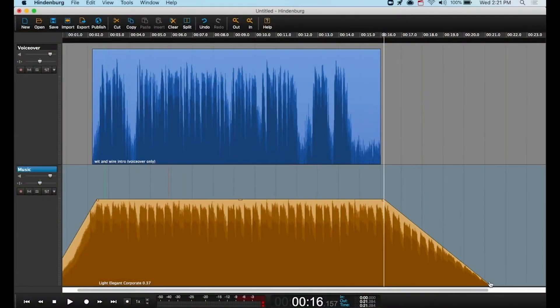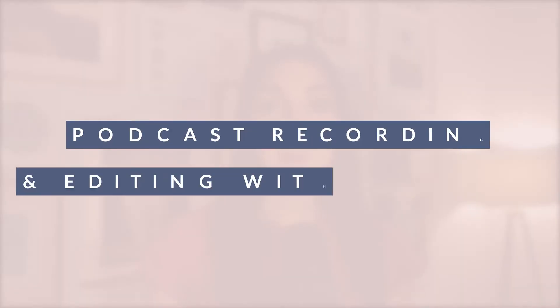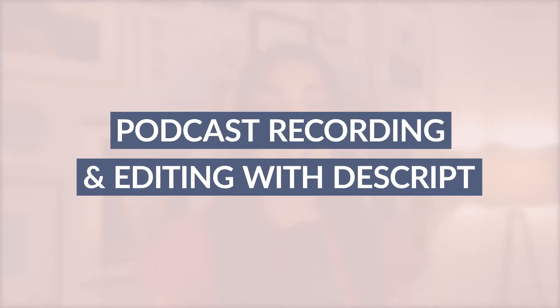When you think about podcast editing, it probably looks like this with multiple tracks on a screen. But today there's a newer option called Descript that lets you see the transcript of your audio and by modifying the words on a screen like a Google Doc, you'll actually edit the audio itself. So today I'm really excited to take you behind the scenes and give you a demo of this tool so that you can decide if recording and editing in Descript could be right for you.